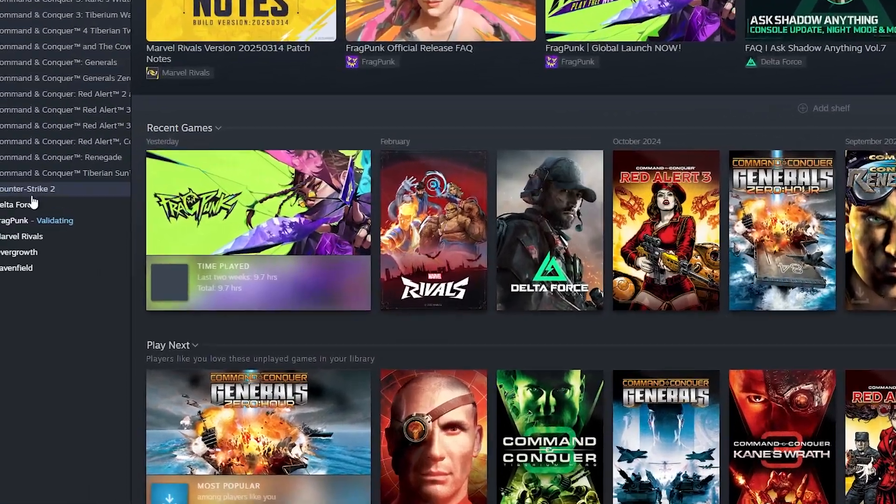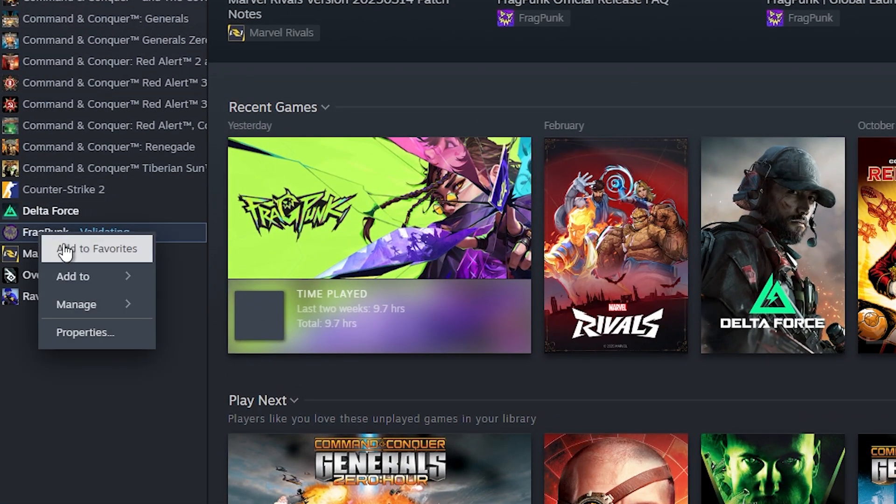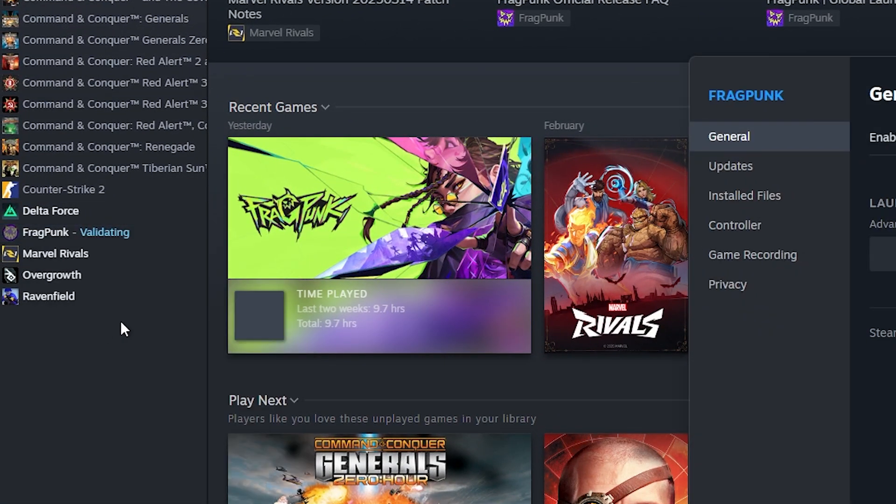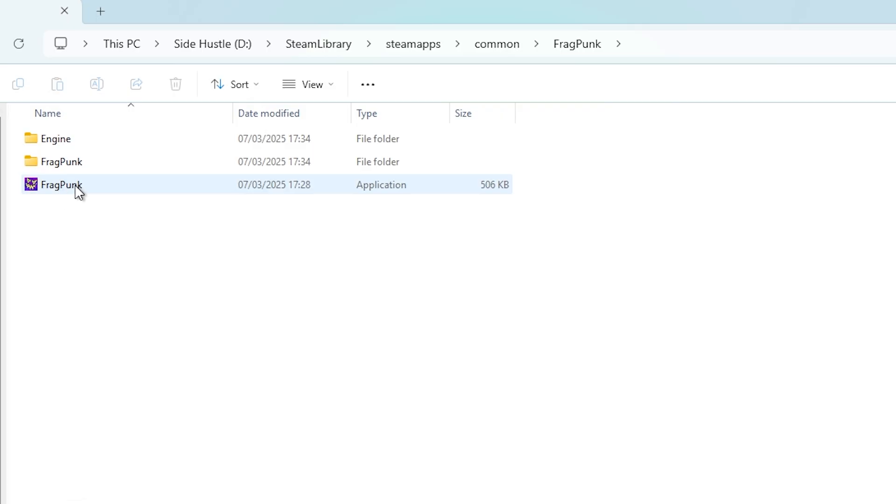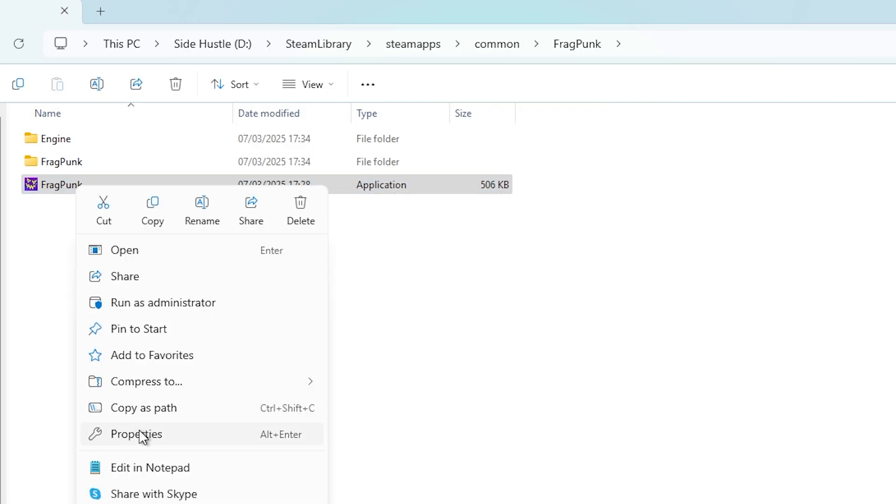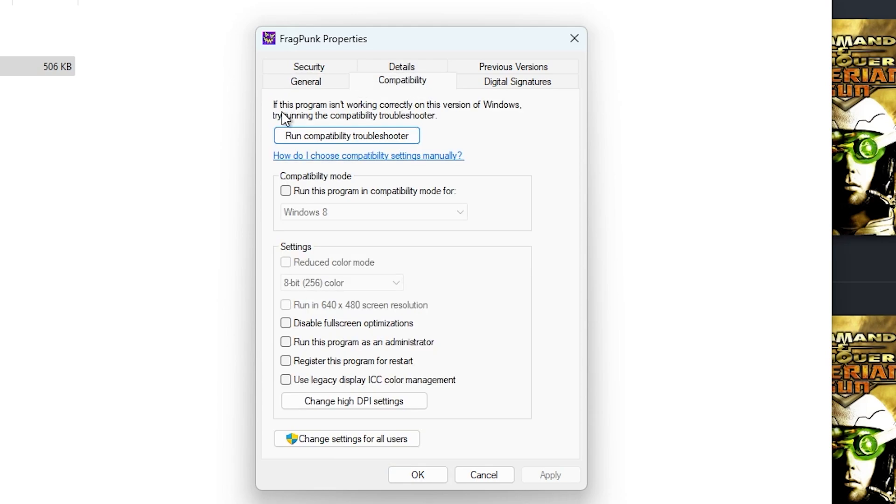The third way is to go to Fragpunk again, right-click on Properties, go to Installed Files, Browse, right-click on Fragpunk, go to Properties, then Compatibility. Disable Fullscreen Optimization and click Apply, then OK.